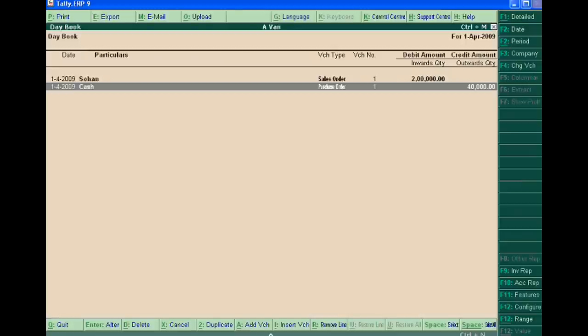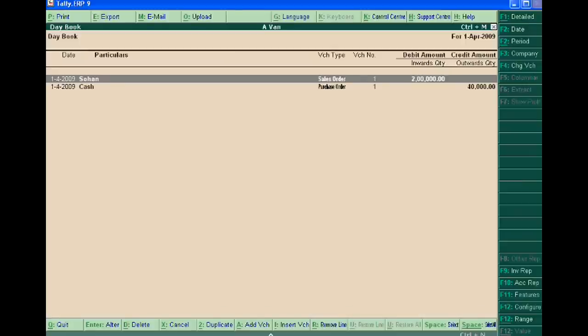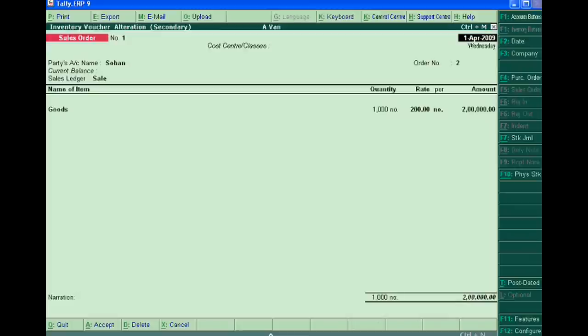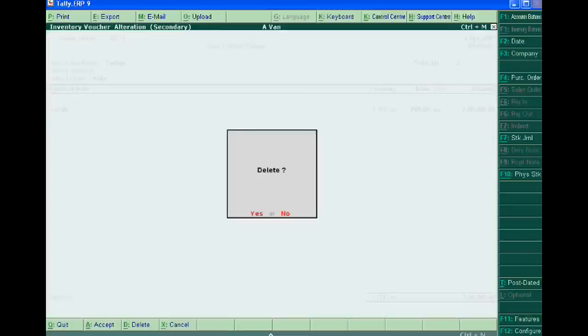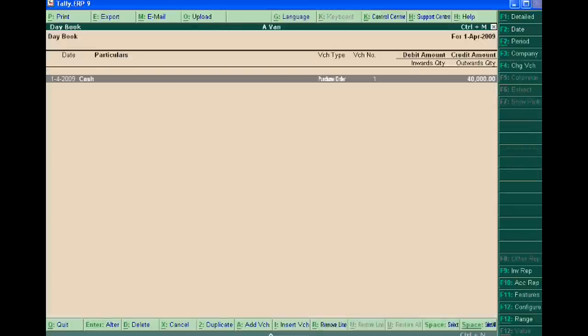Now we are deleting a Sale Order using Alt+D. Thank you very much.